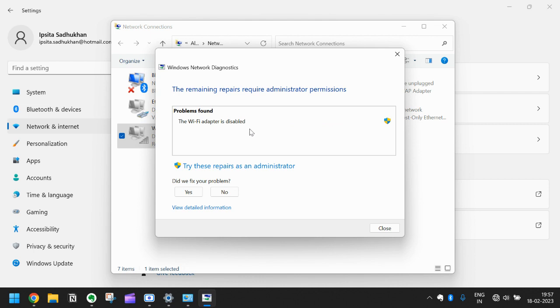What is the problem with this Wi-Fi adapter? In this case the problem found is the Wi-Fi adapter is disabled, so you click on try this repair as an administrator.